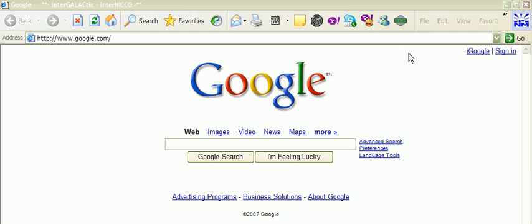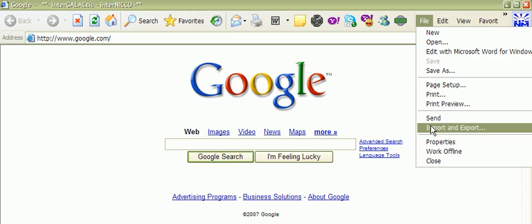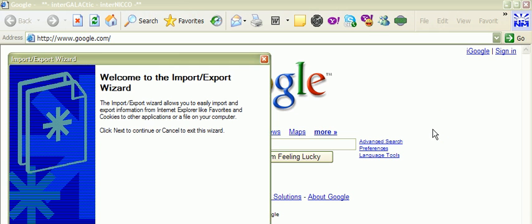Basically, in your Internet Explorer here, mine is set up over here on the right. You just click your file, go to import and export.